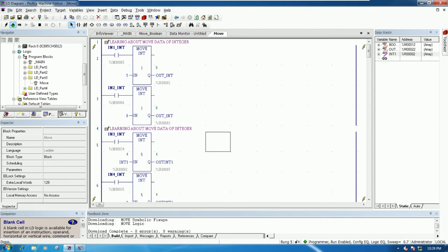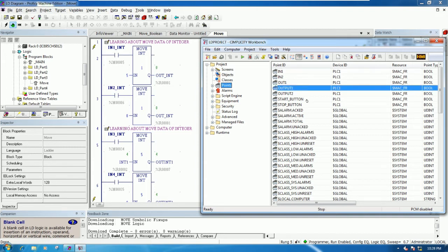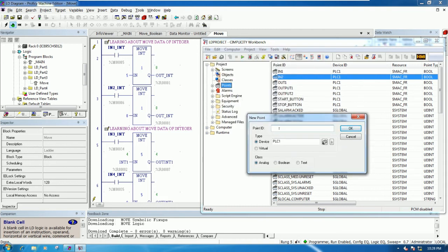Now we will go to the HMI to create the point for testing this first case. Go to Workbench — this is the previous project that we already learned in the previous video, so we don't need to create the project again. Go to Points, then right-click New Points. We can choose a name, for example 'input boolean integer' — it is boolean because it's on and off.